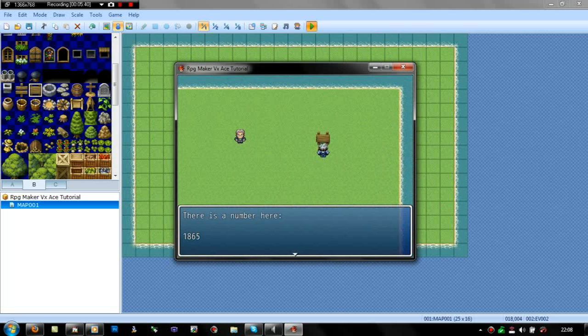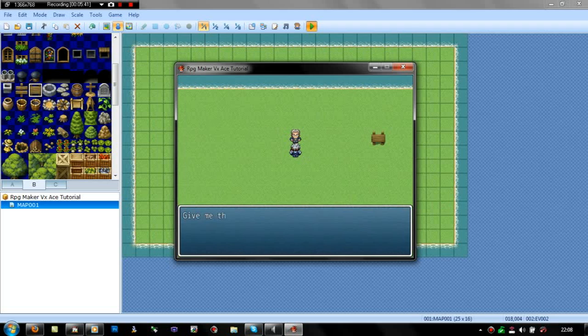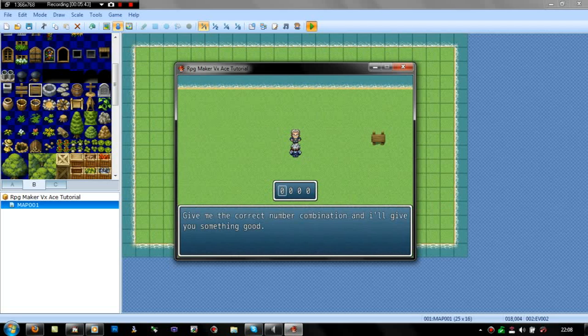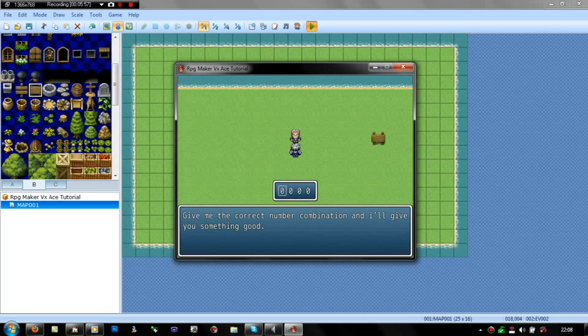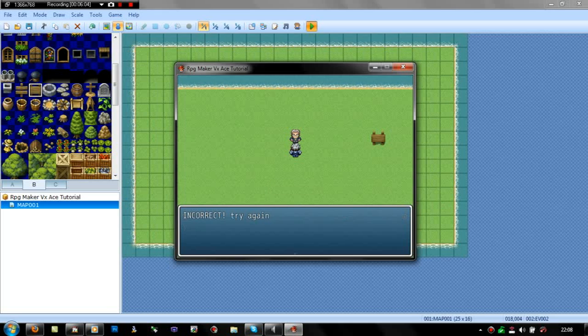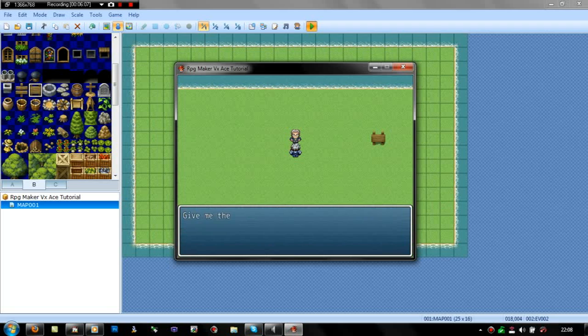Just go over to the sign. There was a number here, 1865. Give me the correct number combination or I'll give you something good. Right, and now it's set to 0000 on the input number screen. If you put the code or the variable used to the code that's on that sign, but on the variable when you set it, if you actually set that to 1865, that is what would pop up. But it should not work. Yeah, there we go. Incorrect, try again.